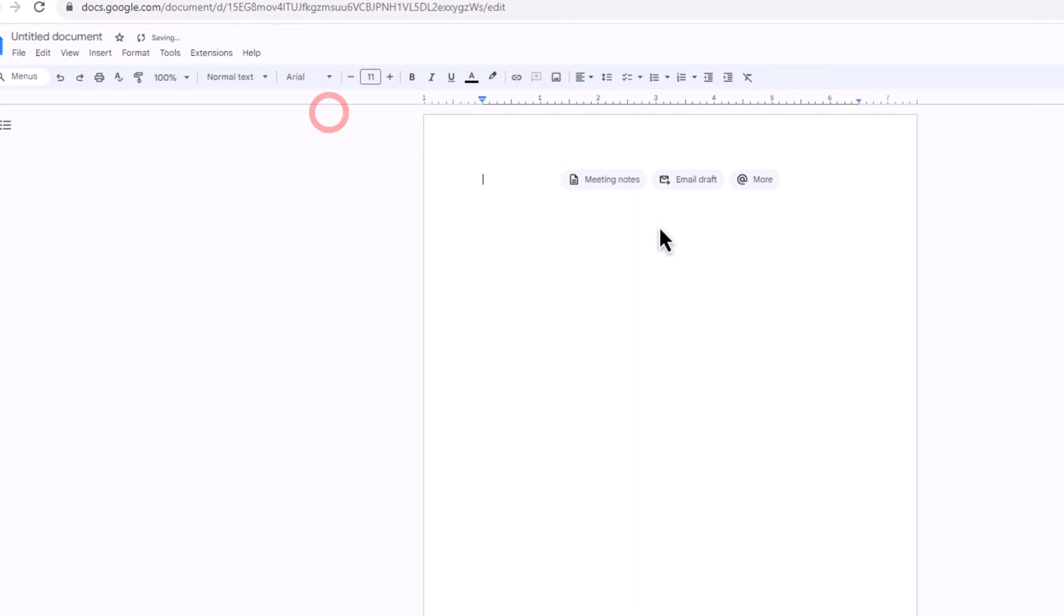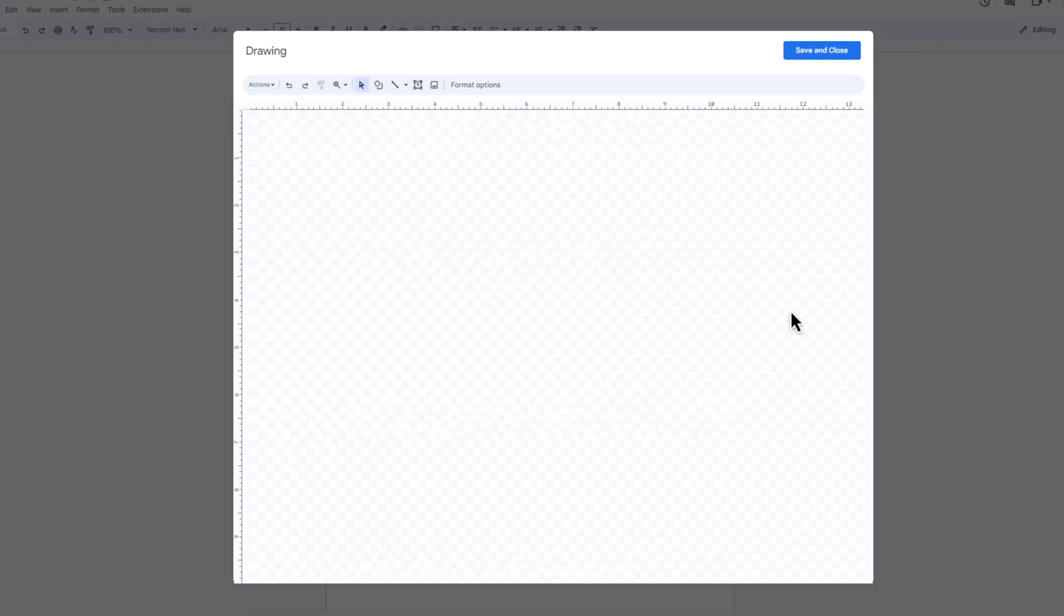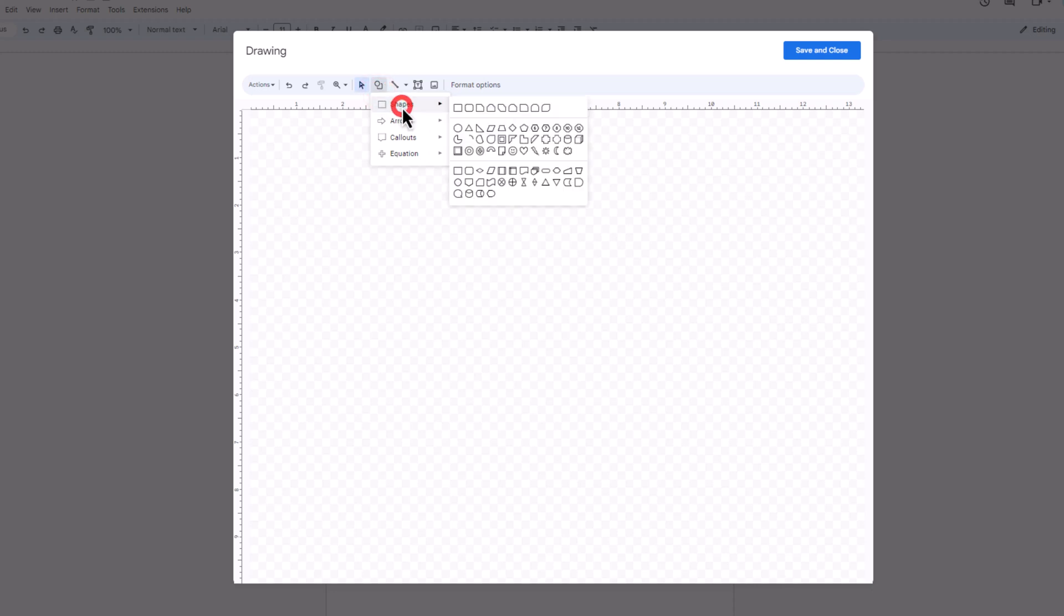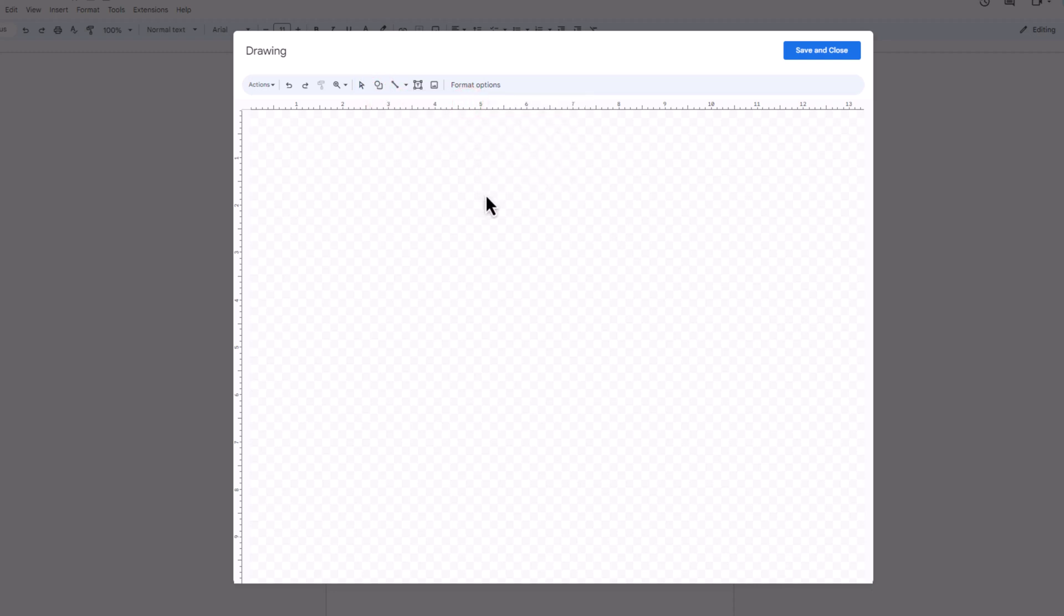A new window will open with a canvas for drawing. At the top, find the Shapes icon and click on it. Click on Shape and select one. On the canvas, click and drag to draw your chosen shape.